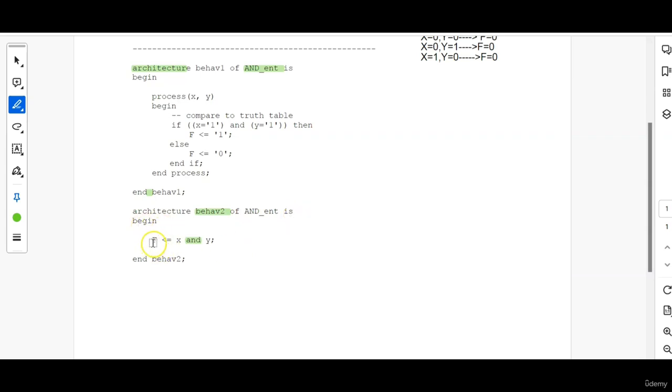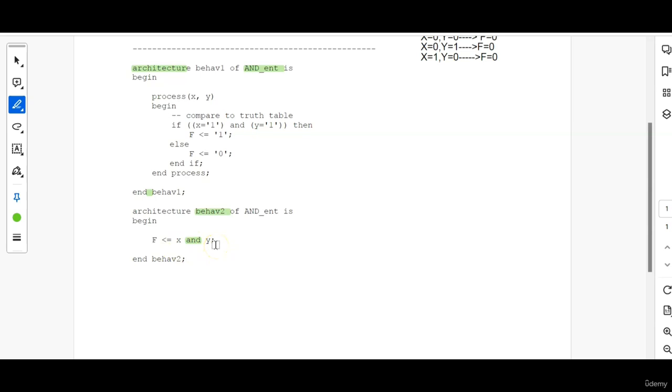F is assigned the value of AND functionality or AND operation between X and Y. So if you know that there are keywords like AND, OR, XOR, XNOR, and if you put that in between two input signals, it gives the output of that functionality between the signals.